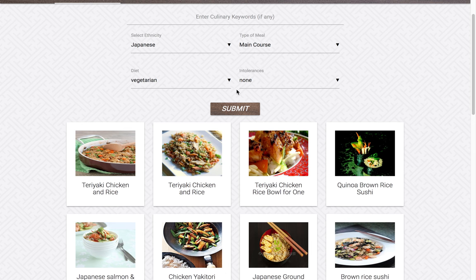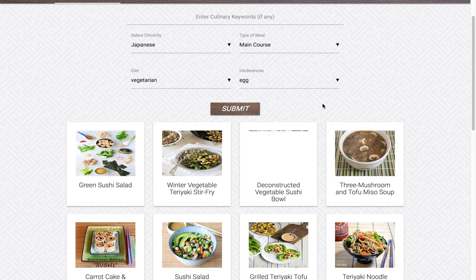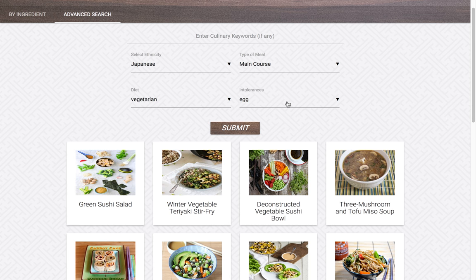Here, you can choose you want the recipe to be vegetarian, and perhaps you don't want any egg in it. When you submit, it will return recipes that follow your intolerances and your diet, while pertaining to the ethnicity that you're interested in.